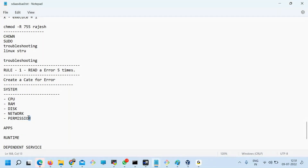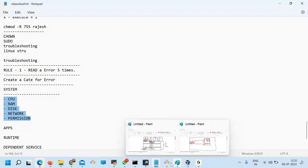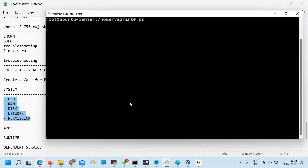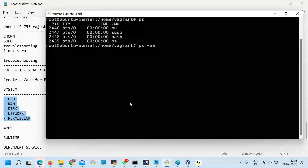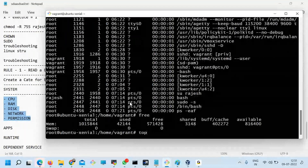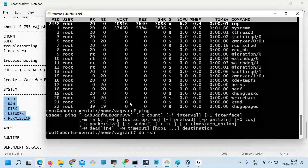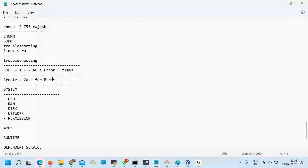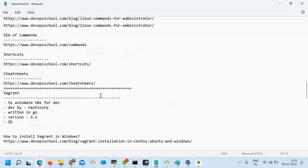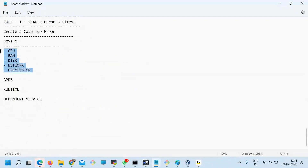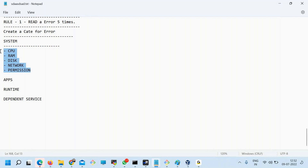Also there are permission errors — like just now I discussed chmod. Sometimes Rajesh user is running an application and doesn't have permission, or the file is owned by root so Rajesh can't access it. Categorize the error: read it five times and see whether it's a CPU error, RAM error, disk issue, network, or permissions. For each category there are only a few commands to run.